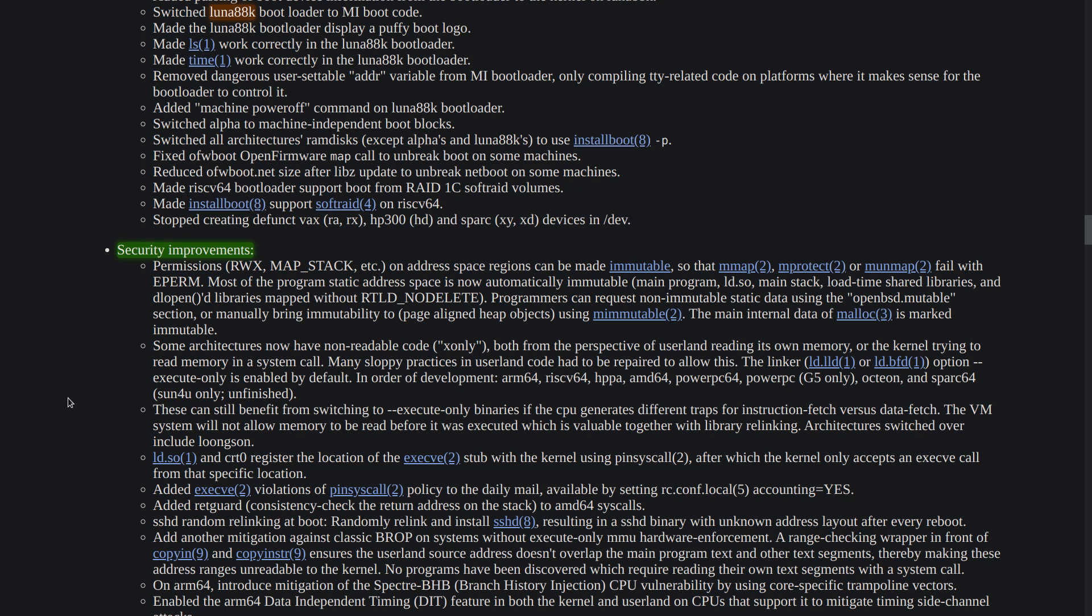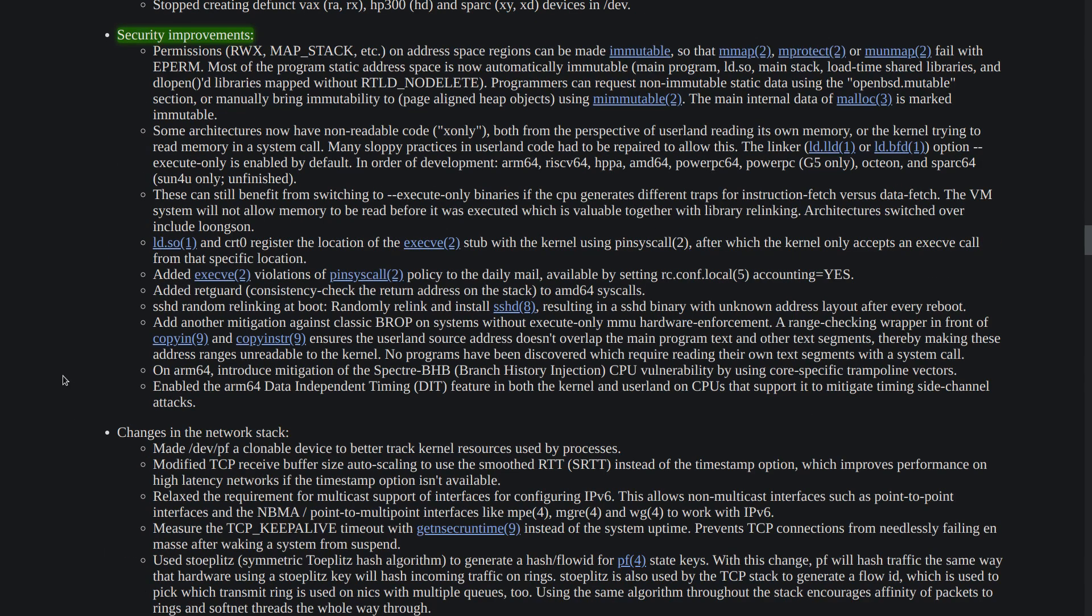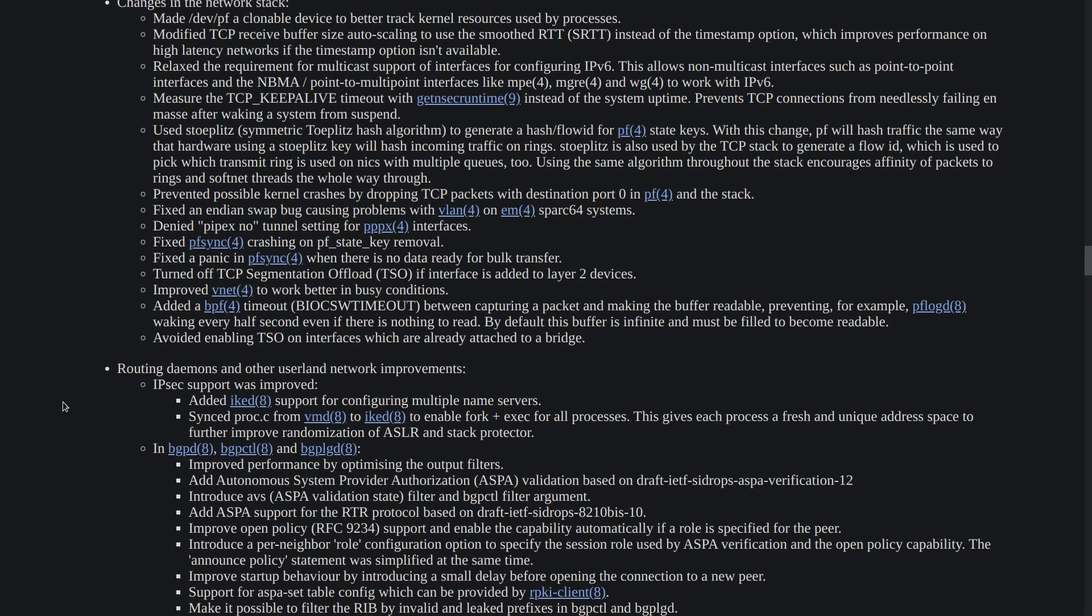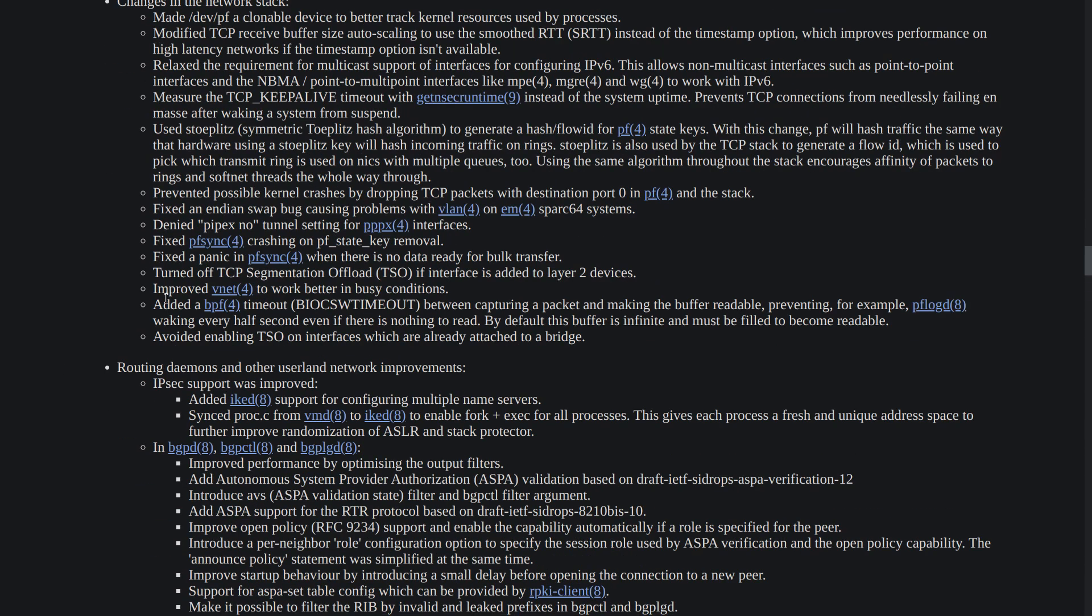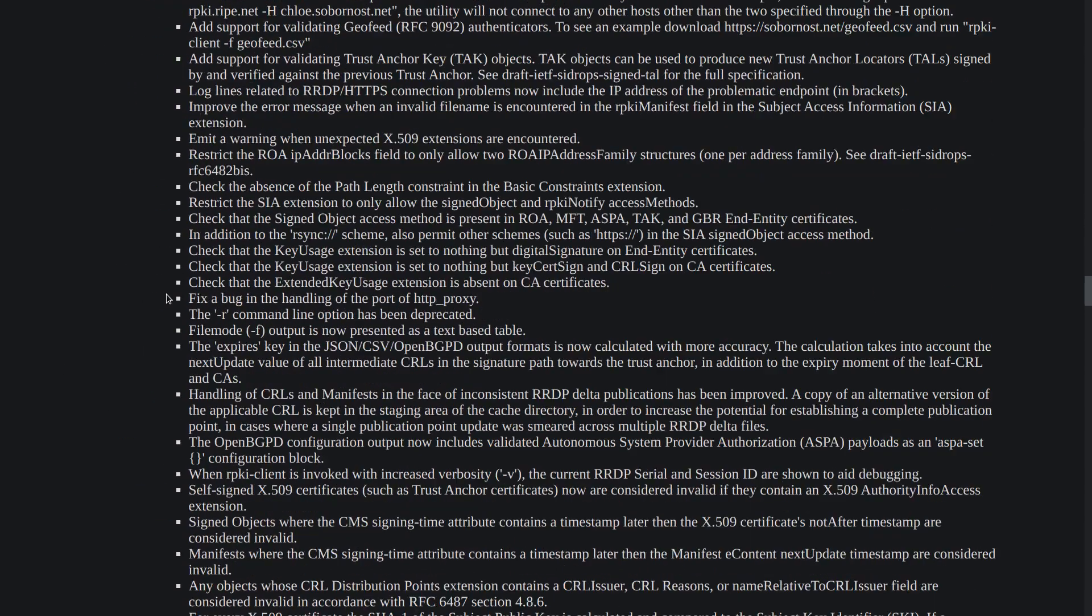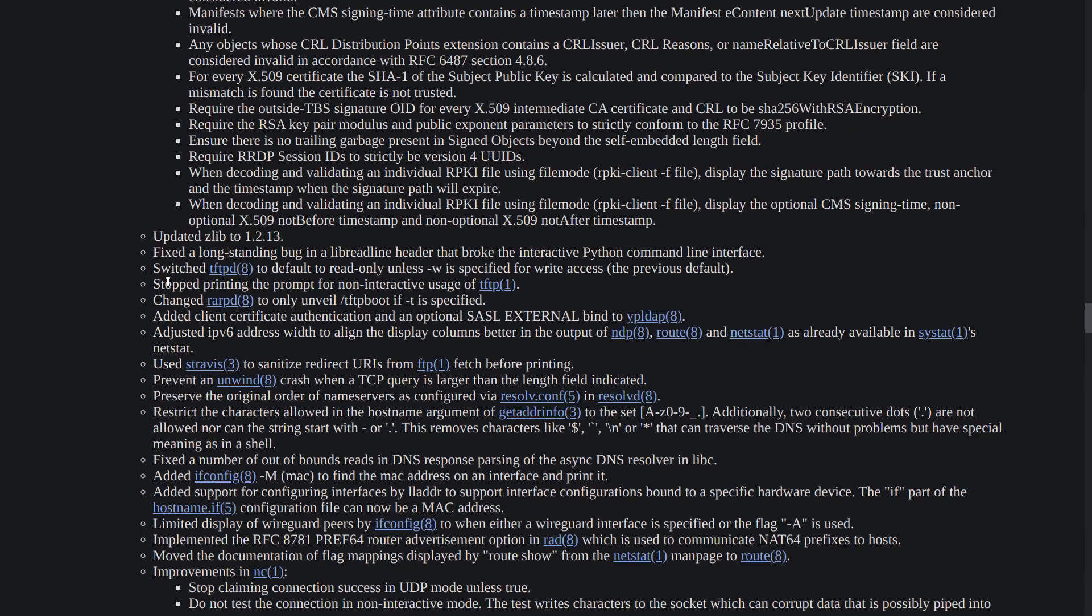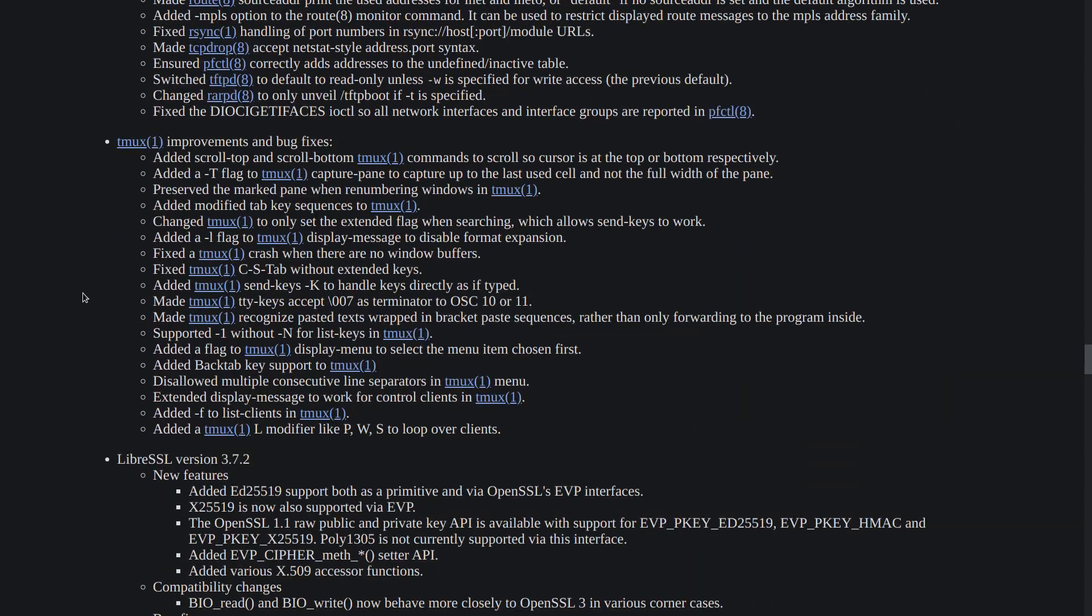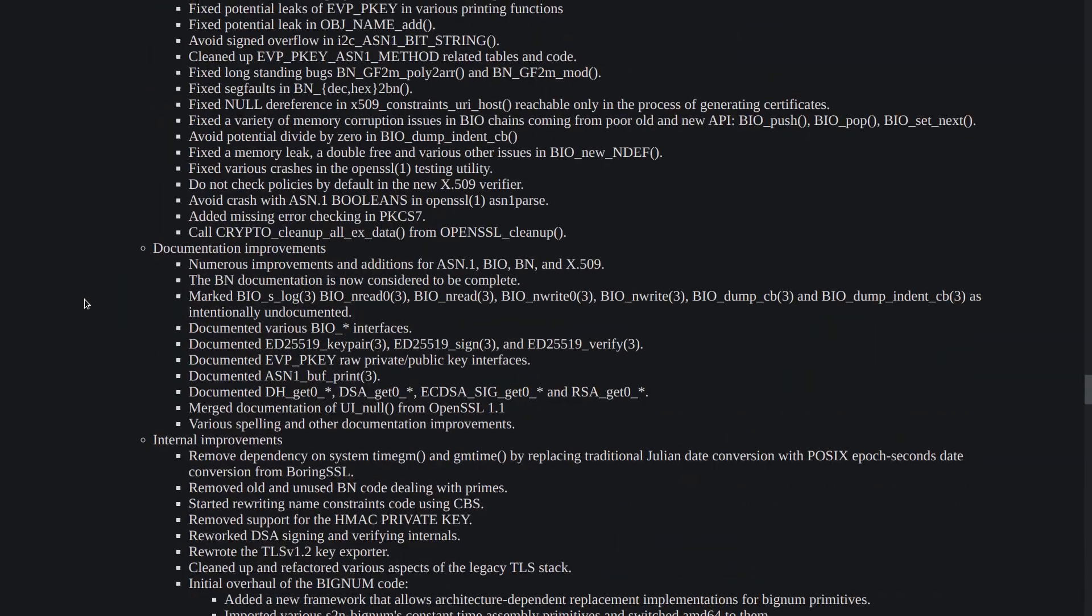We have security improvements as usual. I am not going through them, you can read each of them by yourself. There are many improvements on the network stack and as you can see the list is almost endless and you should get slight performance improvements in your network depending on your network card and your network setup of course.